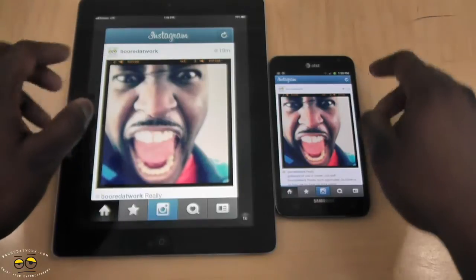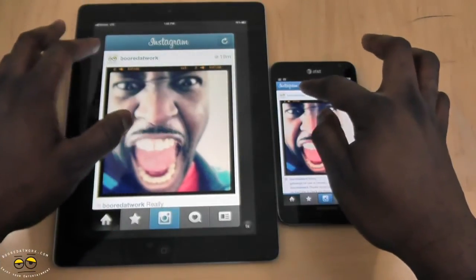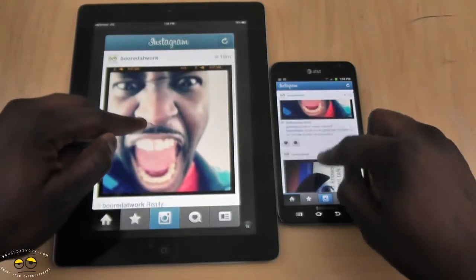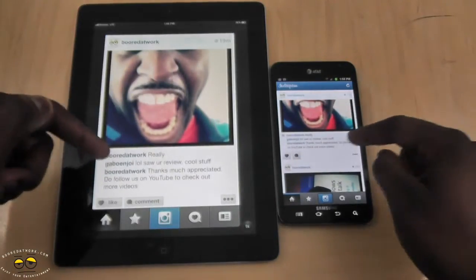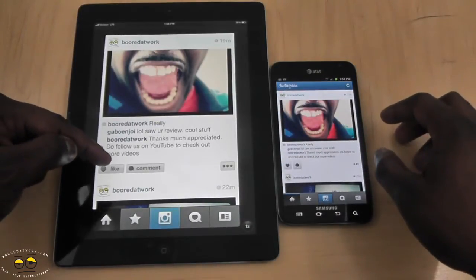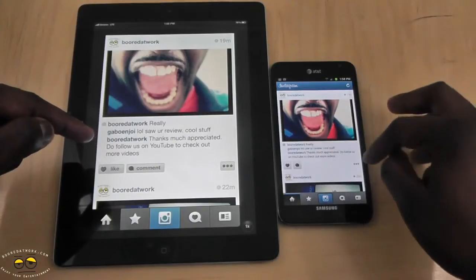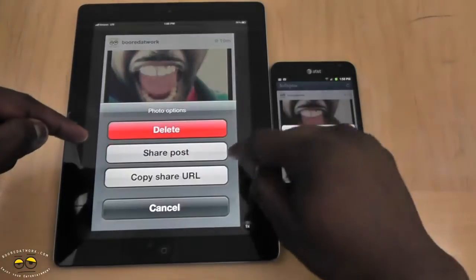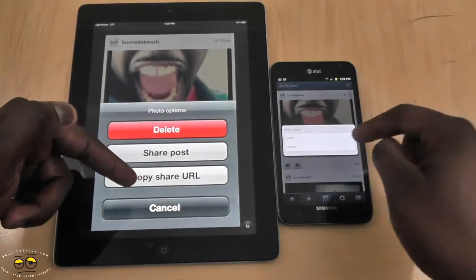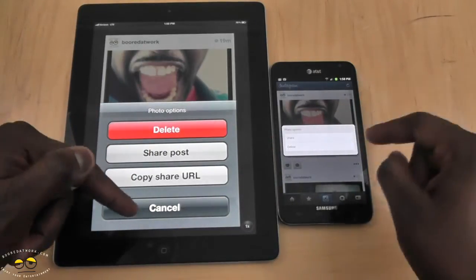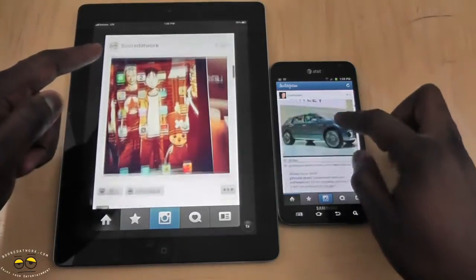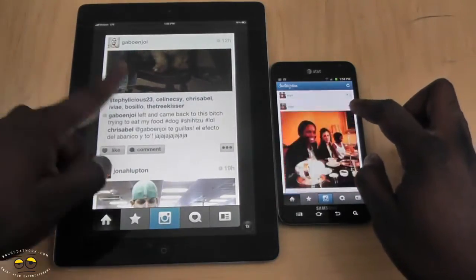You have your refresh button on the right-hand side for both. You also have your name and photo logo — in this case it's borderwork. The first photo on my stream is me just yelling out, and you can see comments here. On iOS it says 'like' and 'comment'; on Android it just has the heart and a comment box. On iOS, hitting that brings up a pop-up menu from below with options: share, delete, share post, or copy URL. There is no copy URL option on Android.